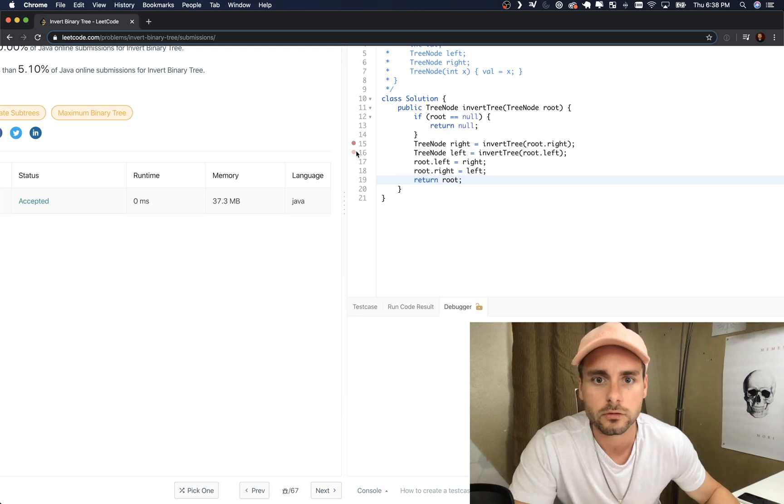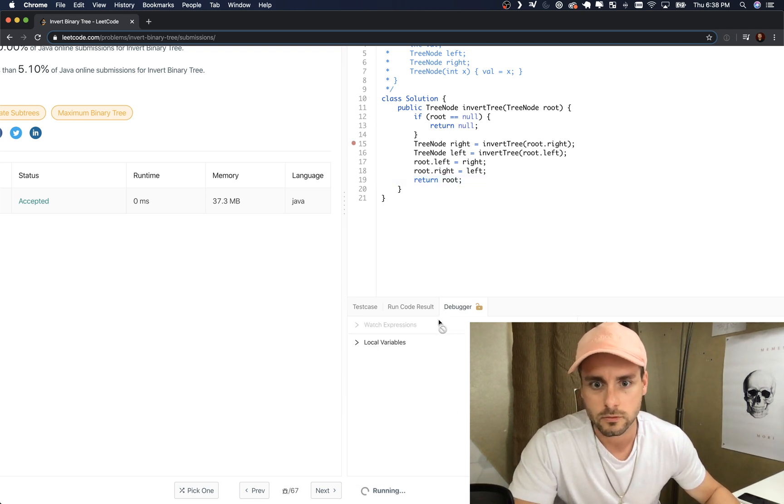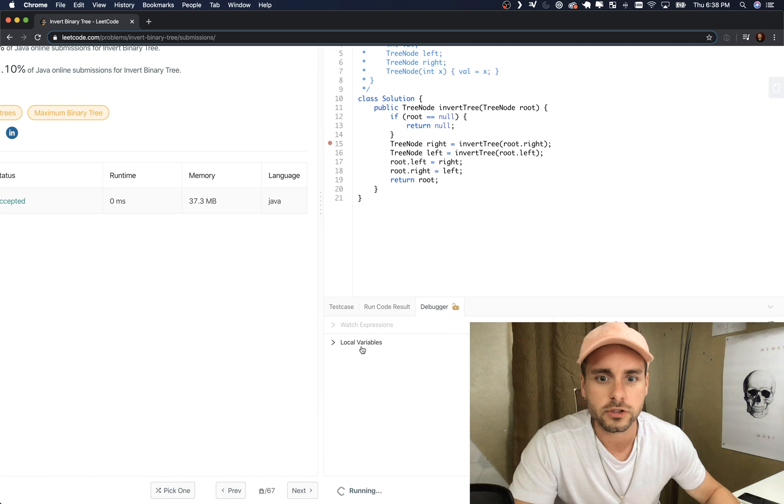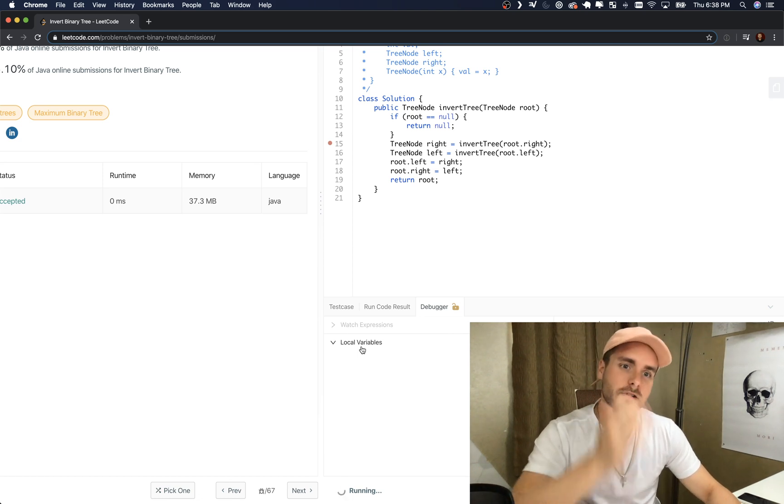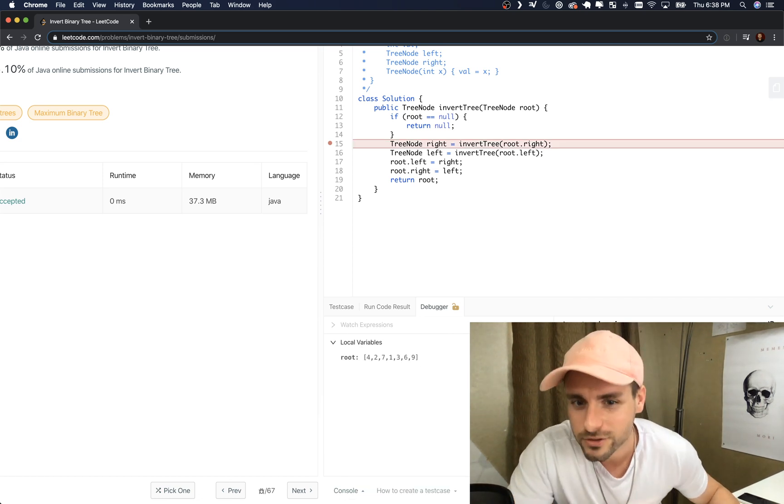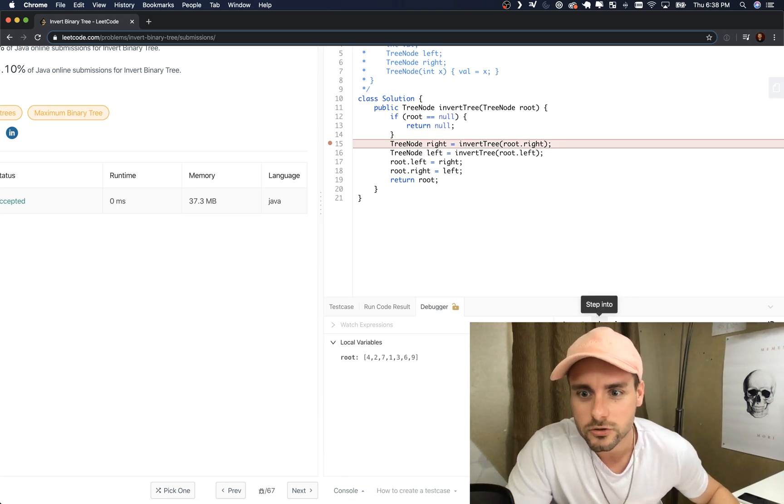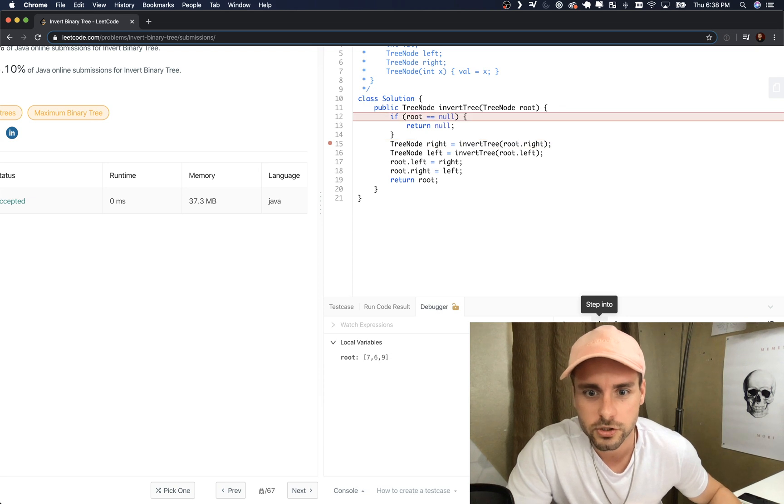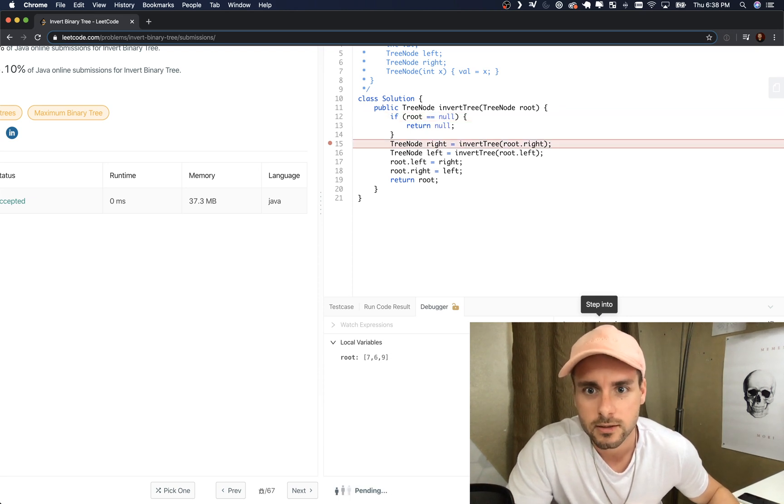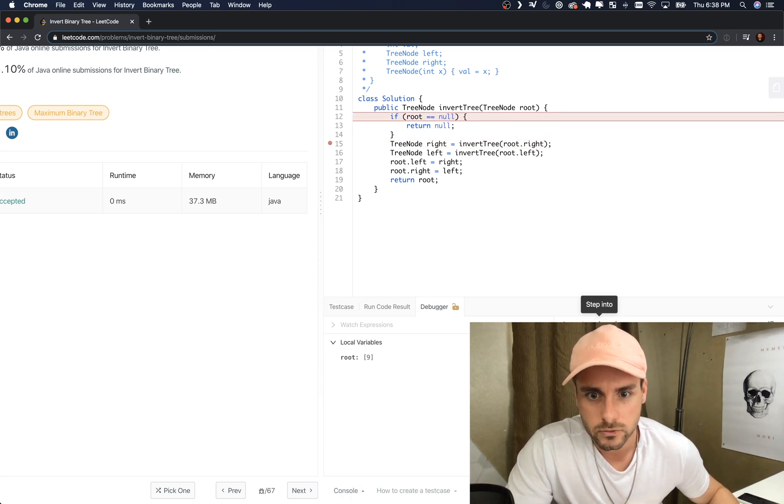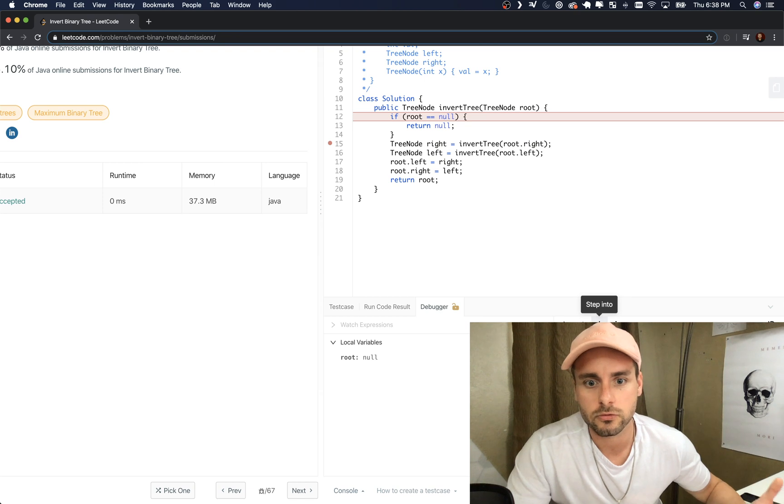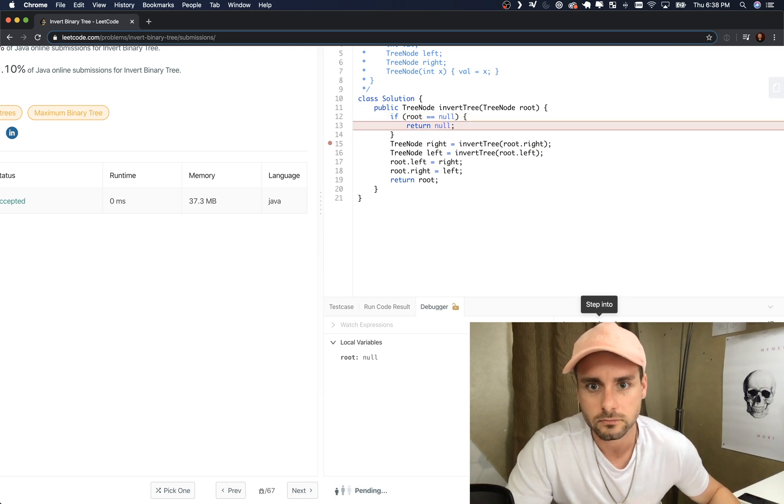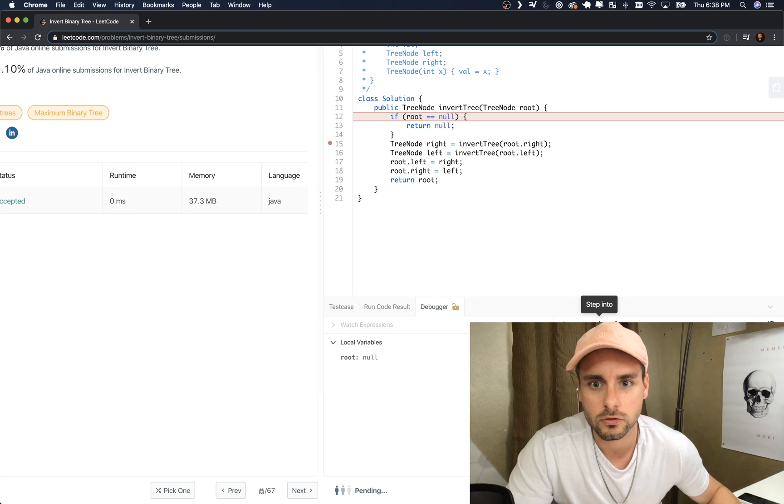So breakpoint. Don't need to. Unfortunately this is, it would be nice if they had a visualizer for the debugger but they don't. So it's just gonna go all the way down to the right to nine.